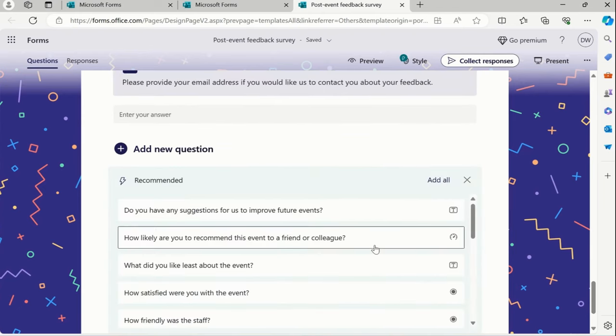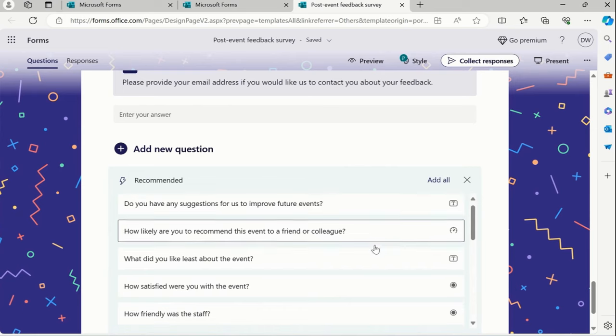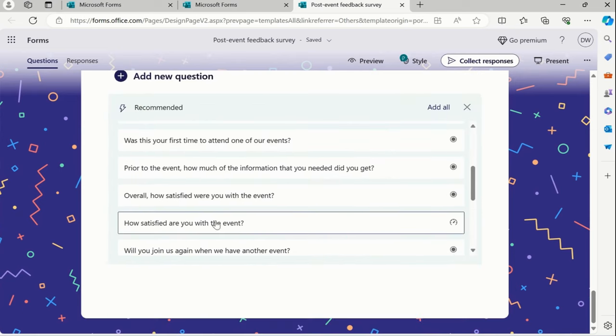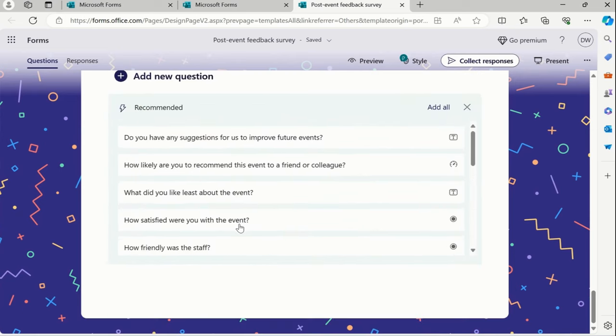And you can definitely leverage those, or maybe if in case you want to change those with the help of this recommended button, we can definitely do that.